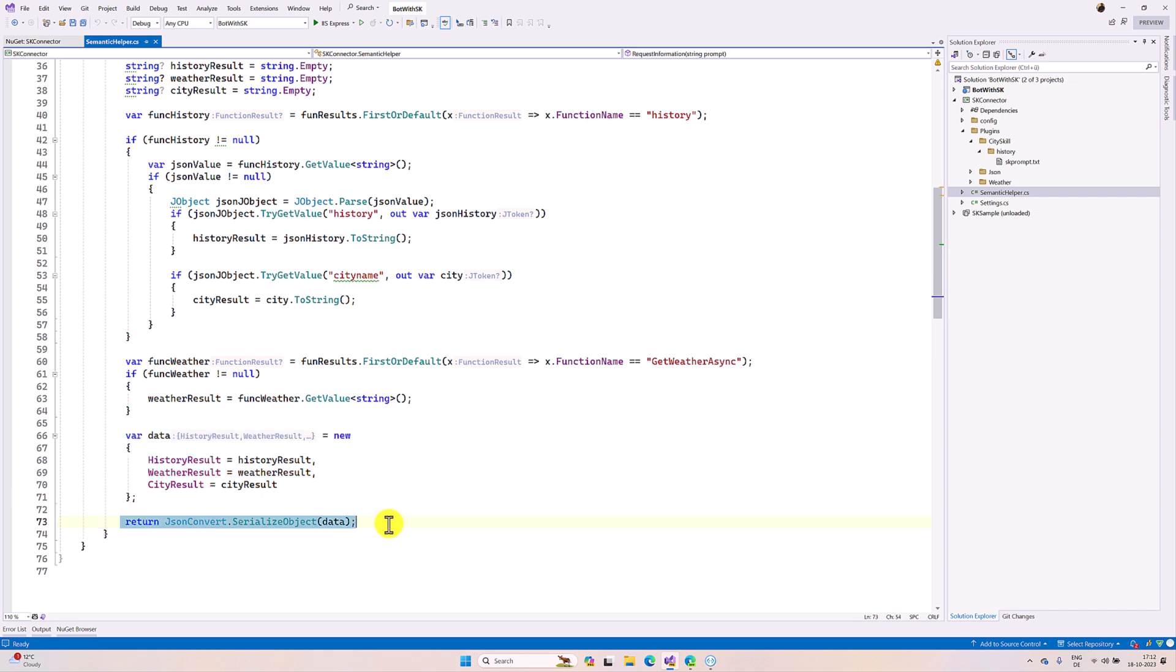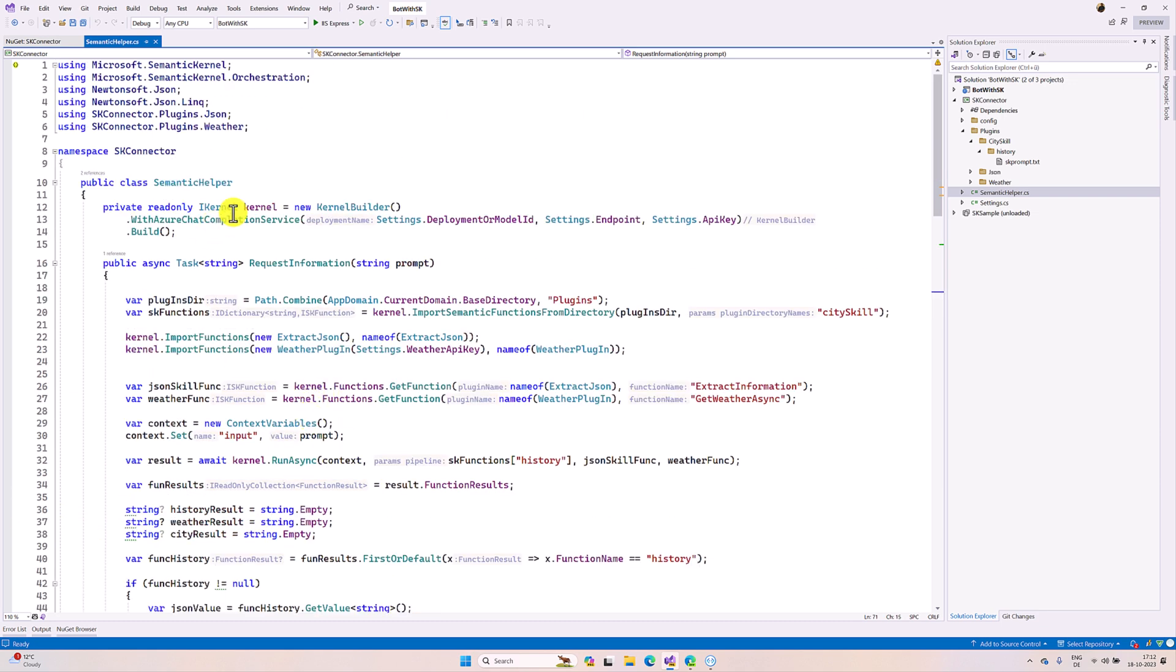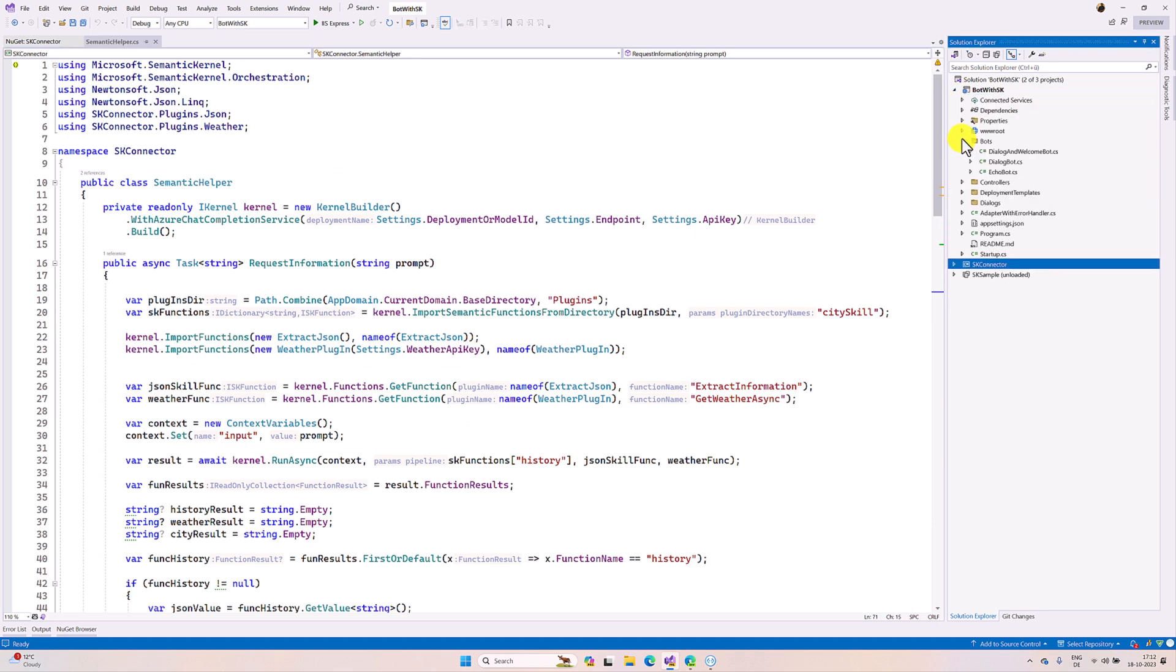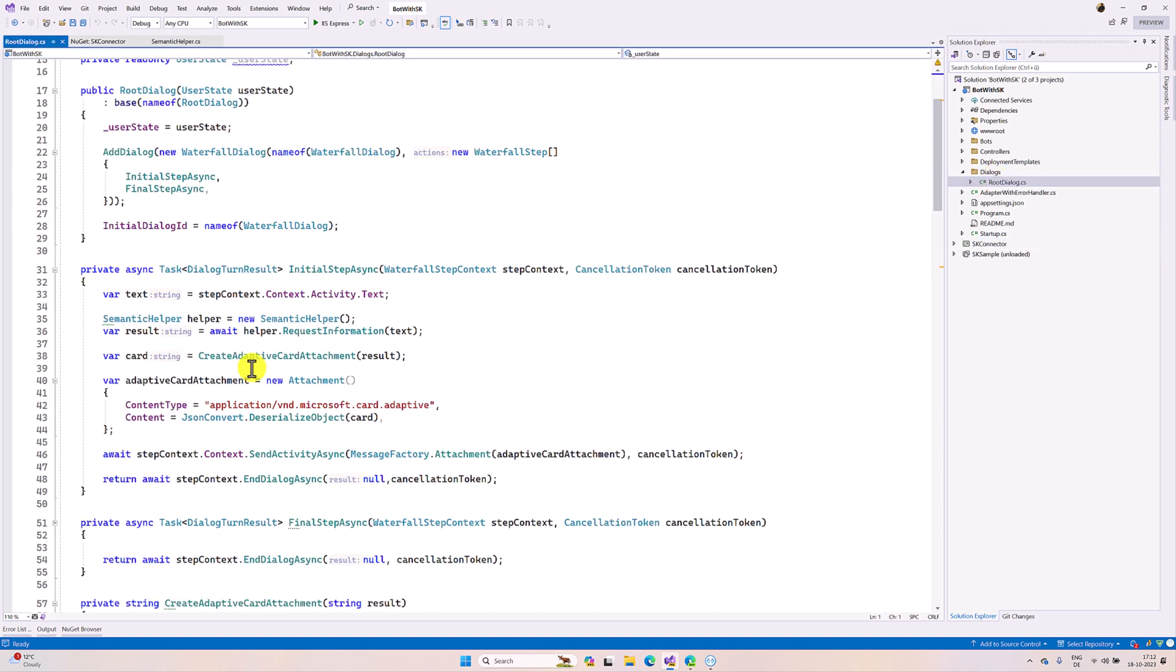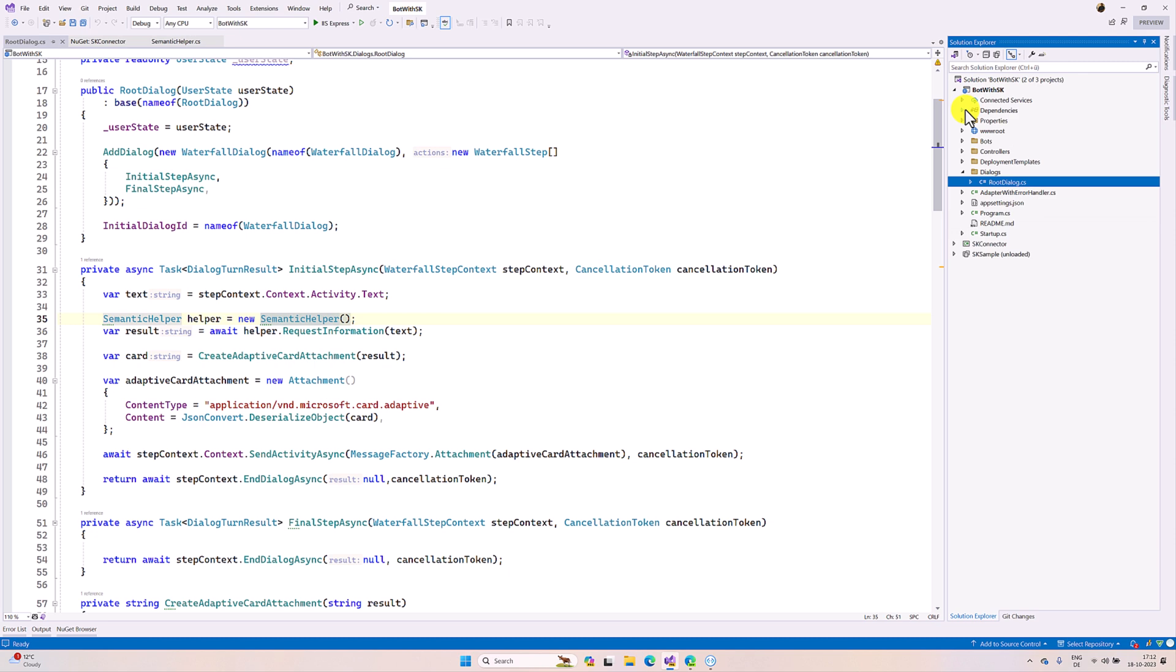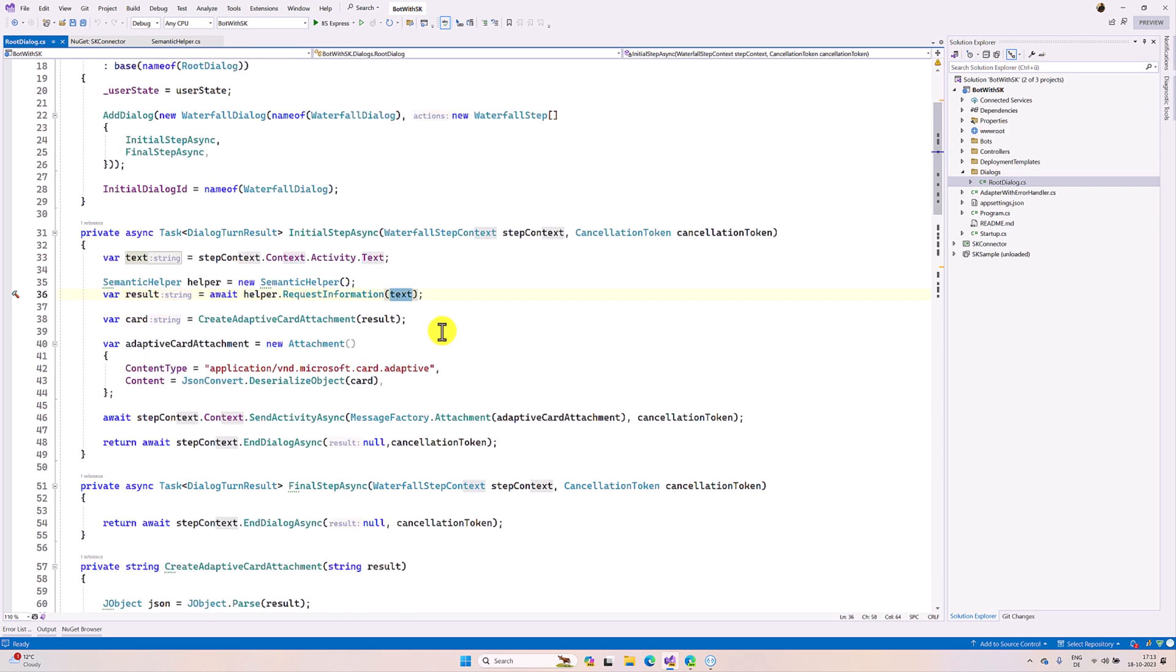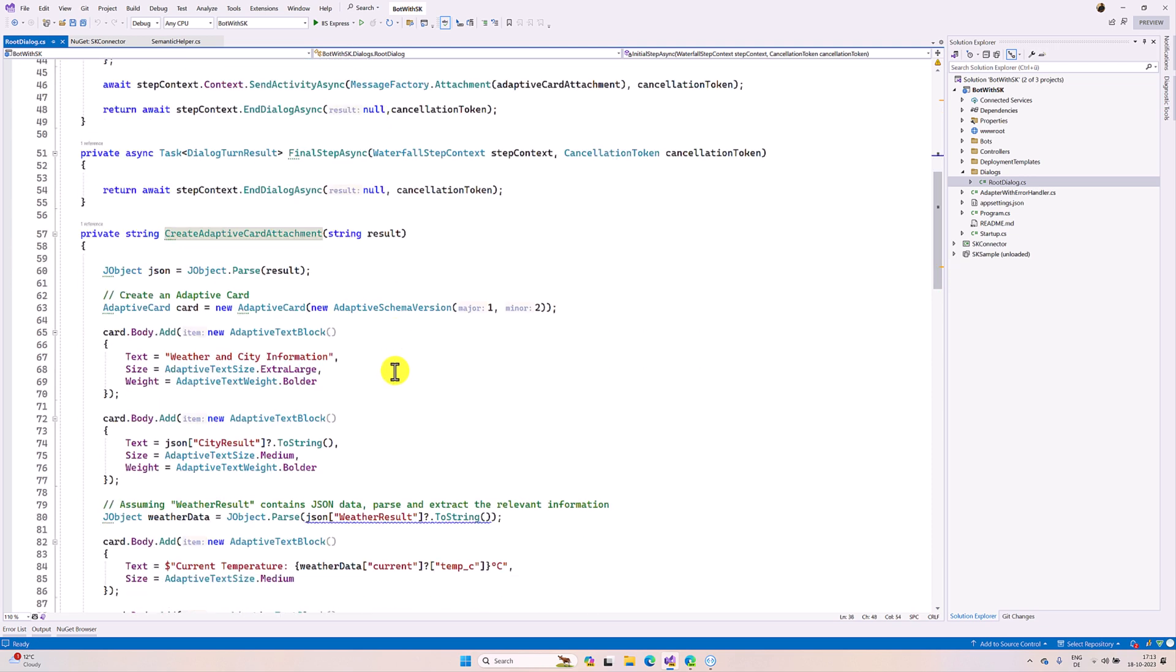And the main code is here in bot application. This is just normal bot application. Root dialogue, what I did here, I just called the semantic helper. Make sure you have to add the reference here - I added the reference, also the project reference. So the semantic helper class, I just create the object and pass the prompt to the API request information. This API returns the JSON and I created the adaptive card.